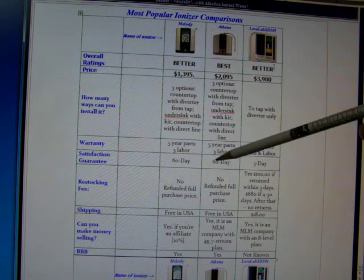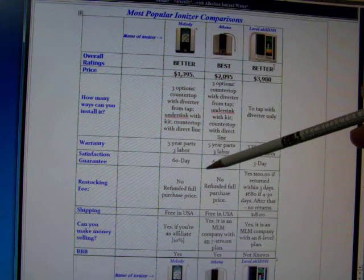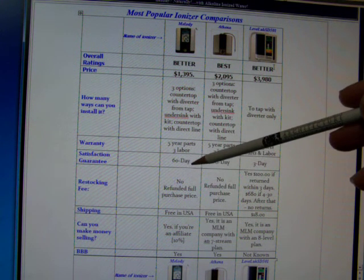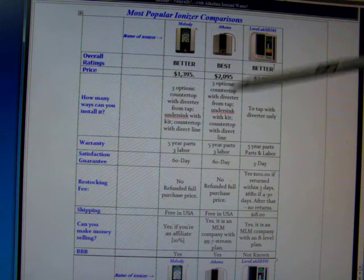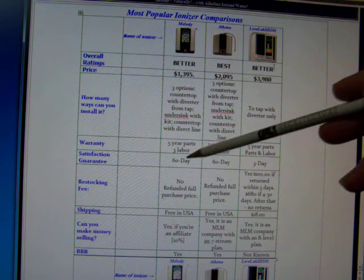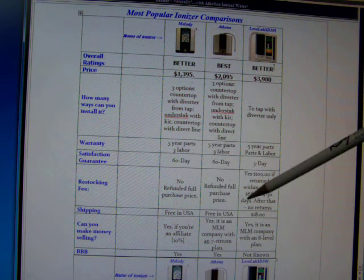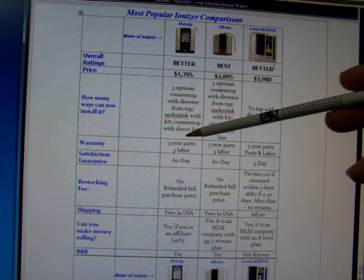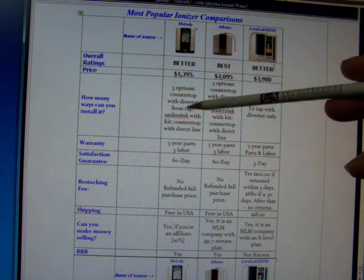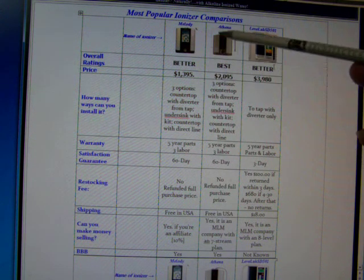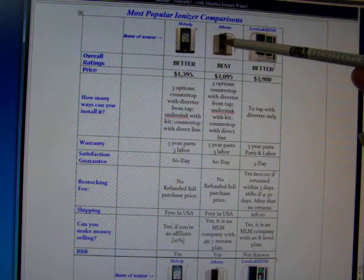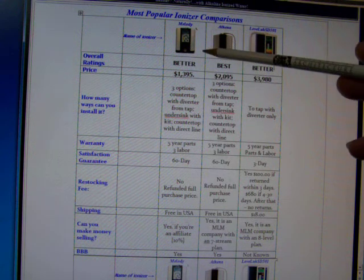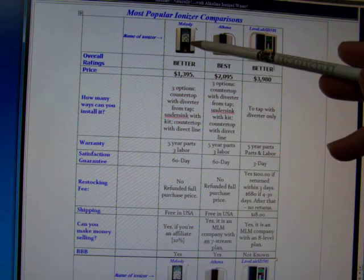My gosh, you have to be really certain that this is the machine you want before you buy this. Whereas I think with any machine, it's only fair to be fairly certain if that's the machine you want, but you do have that satisfaction guarantee. Let me see - the three options, you can put this under your sink. Some people don't want that big ionizer on the counter taking up space.